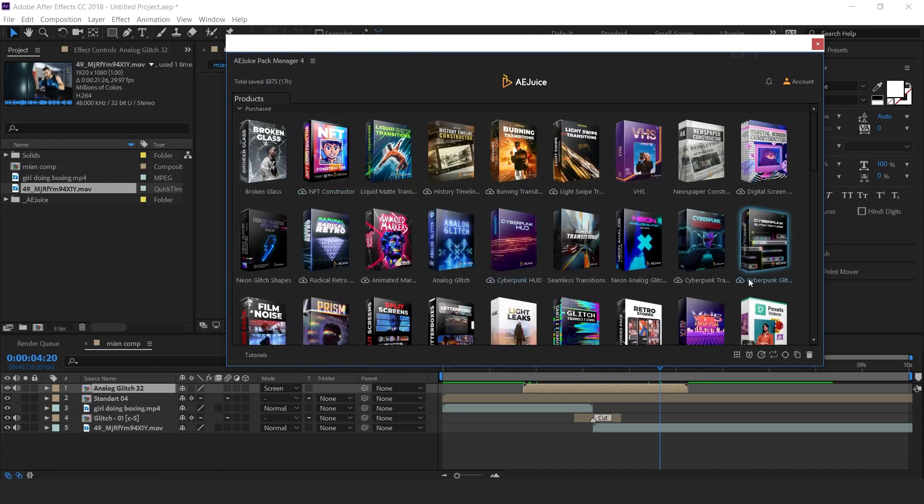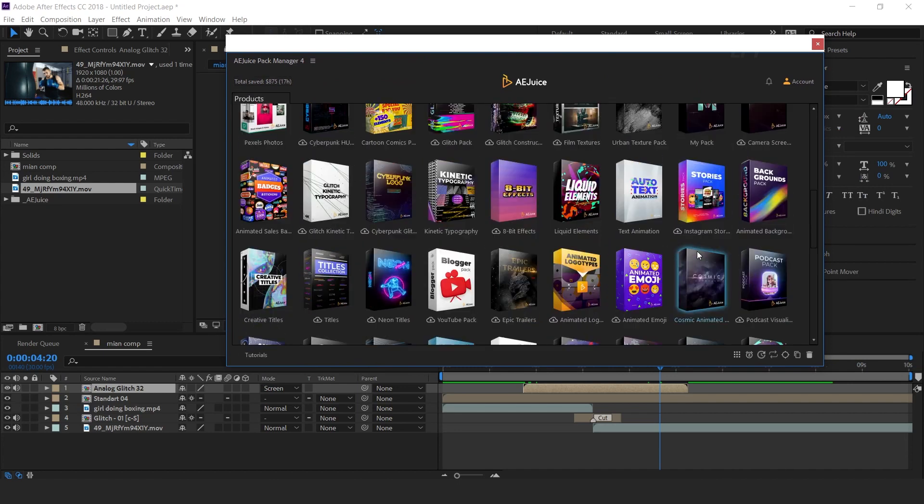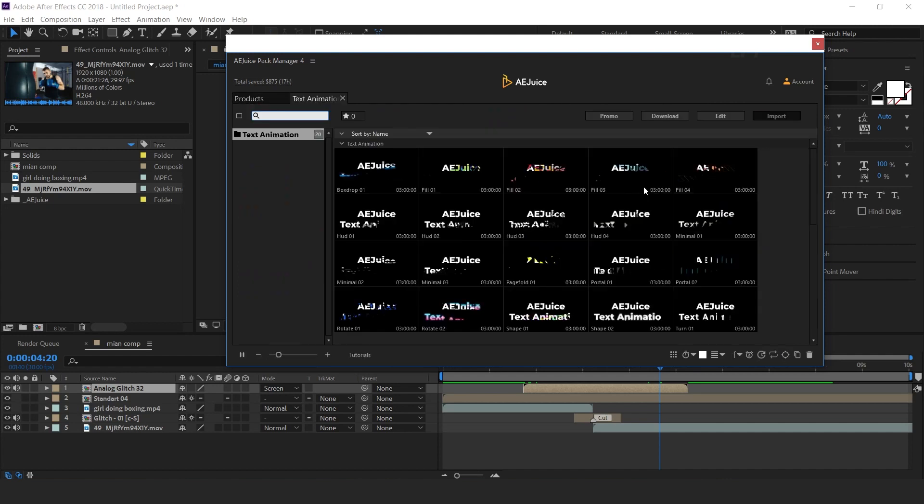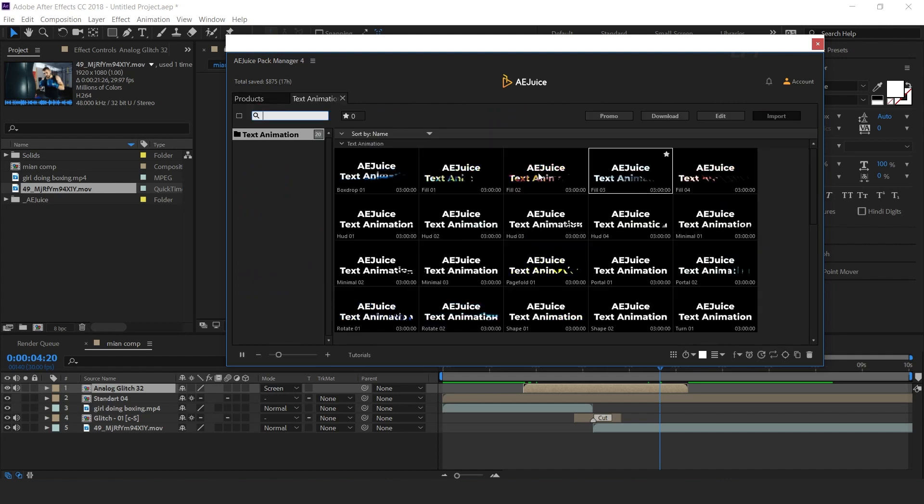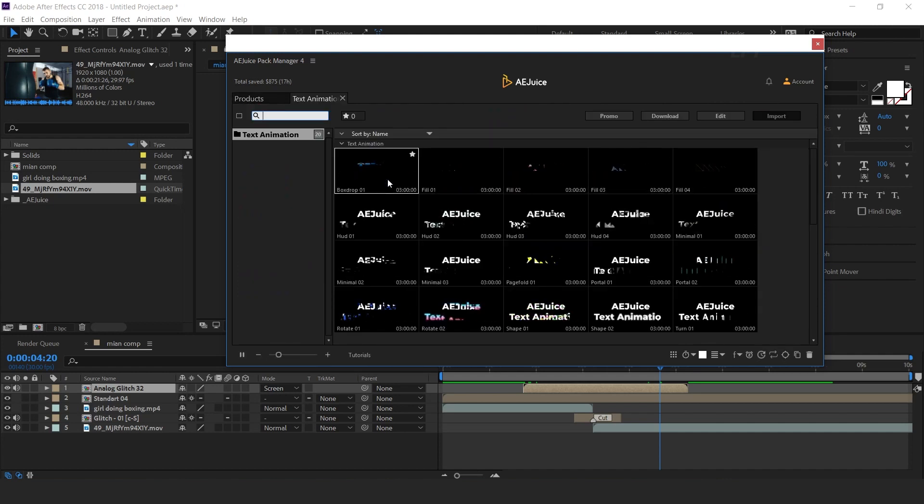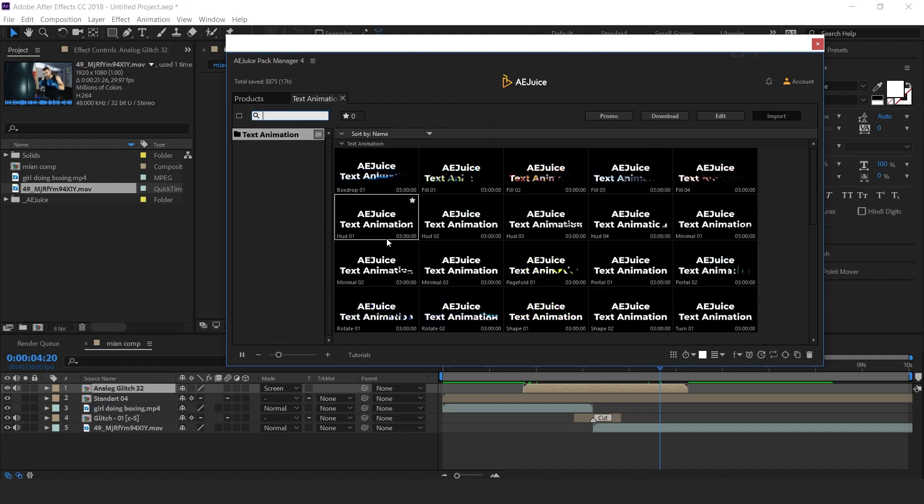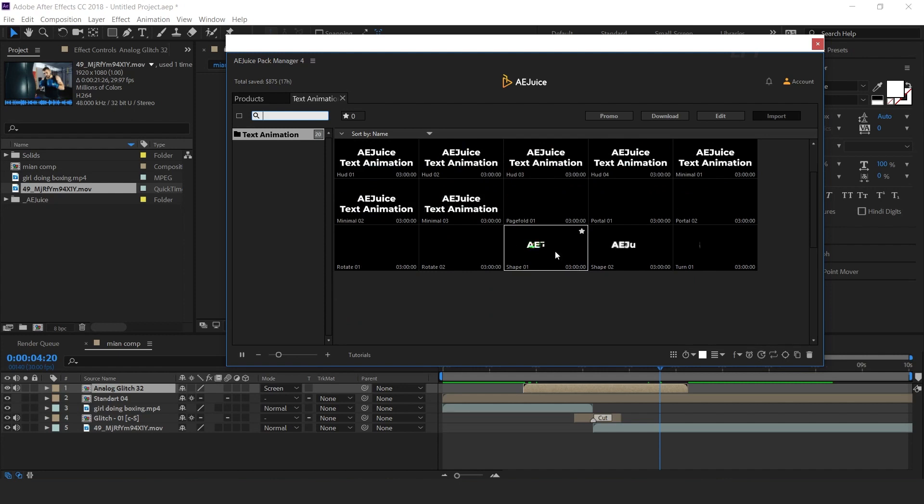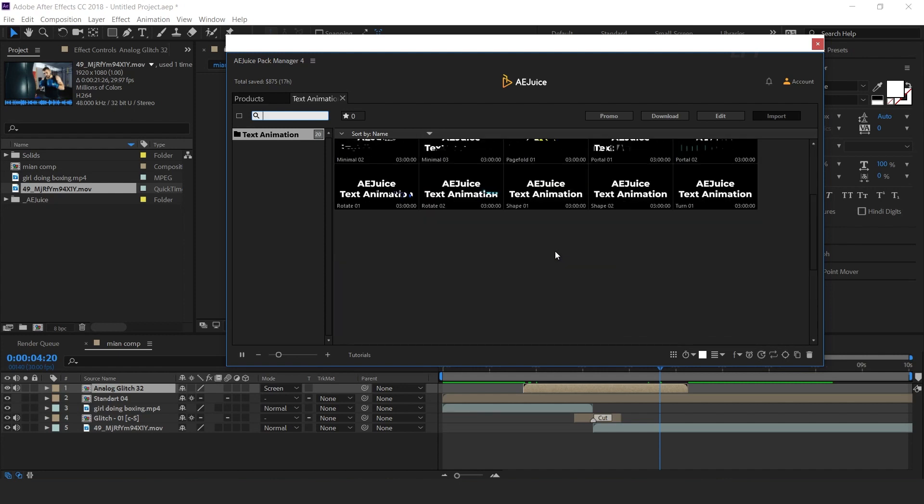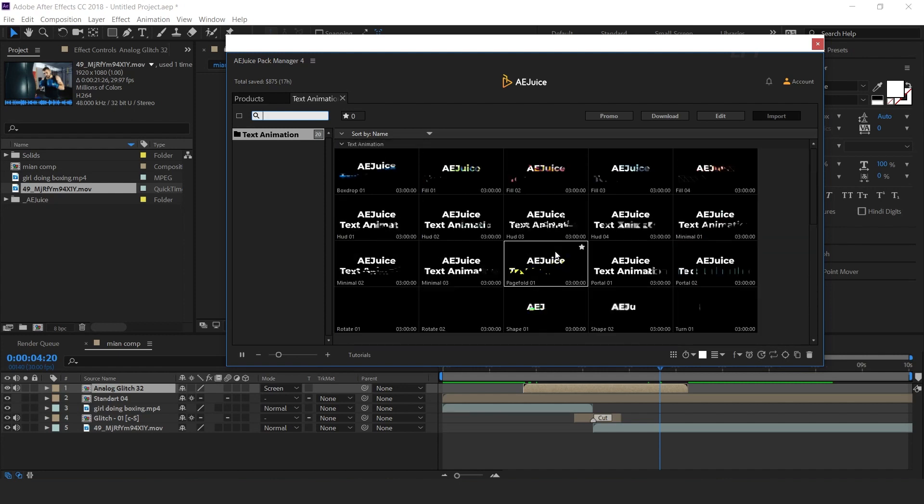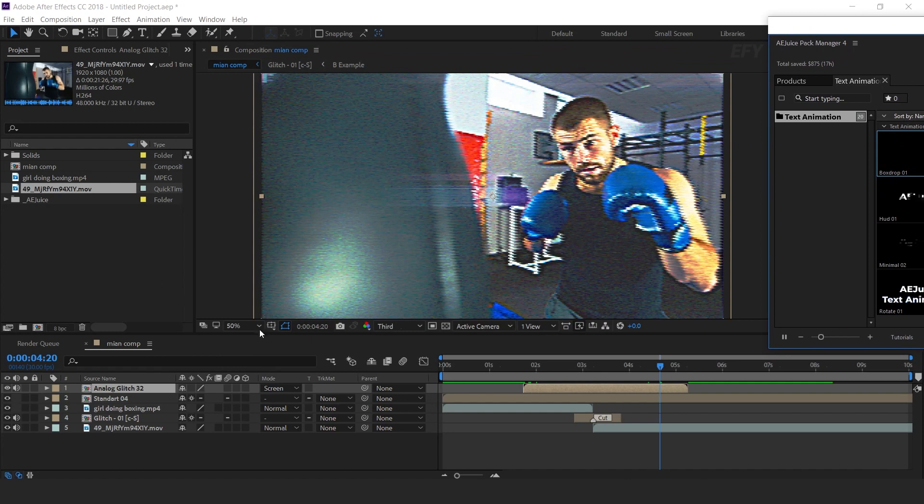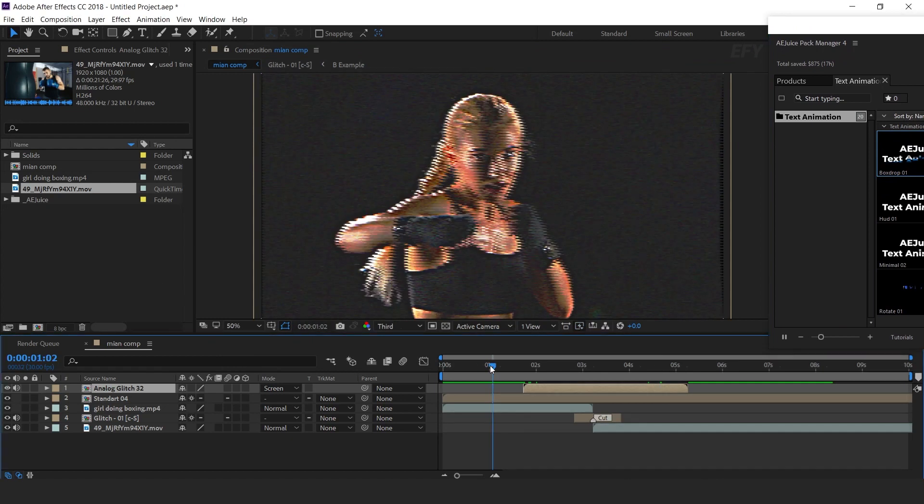Let's add any text in our composition. Here you can find lots of text animation packs. Open any pack which you like. Here you can see lots of text animations. First, you need to type your text.